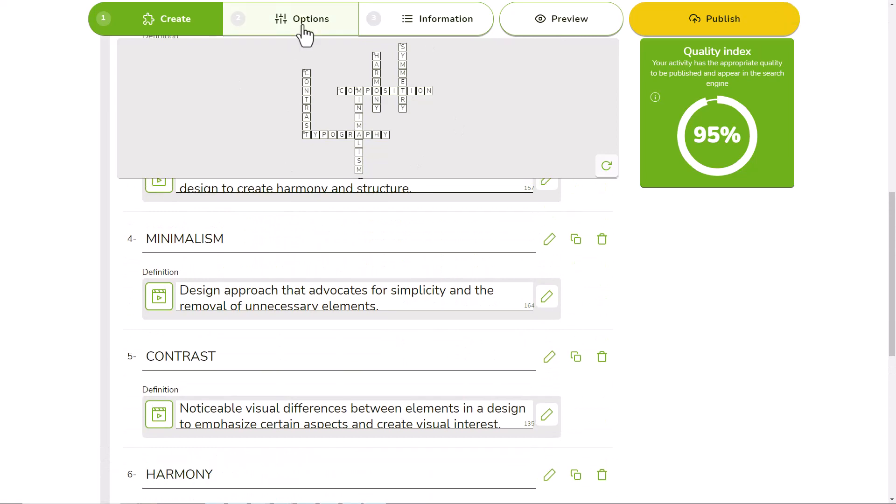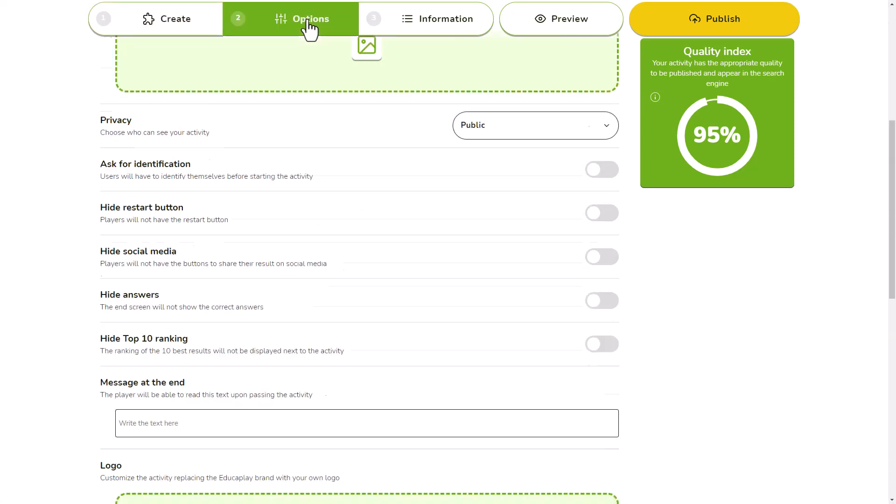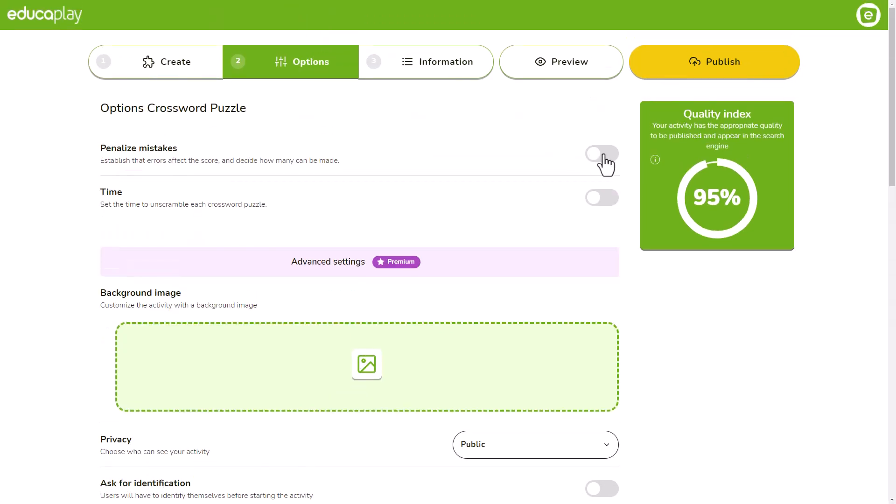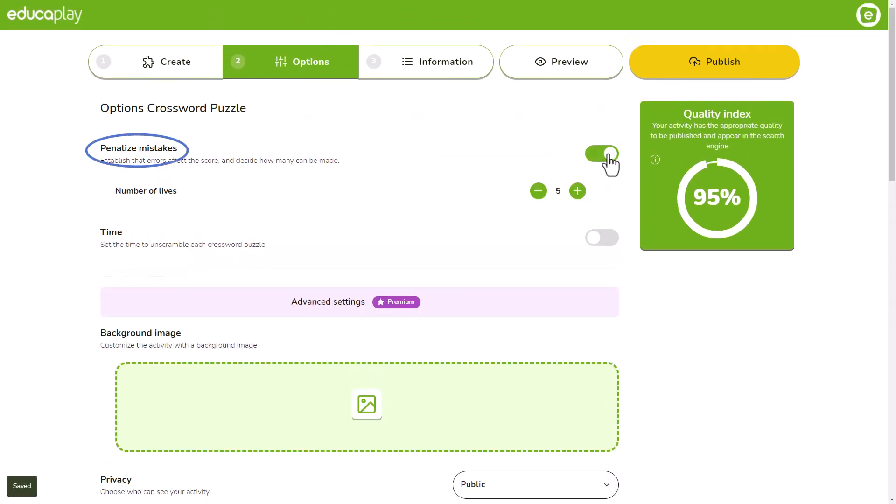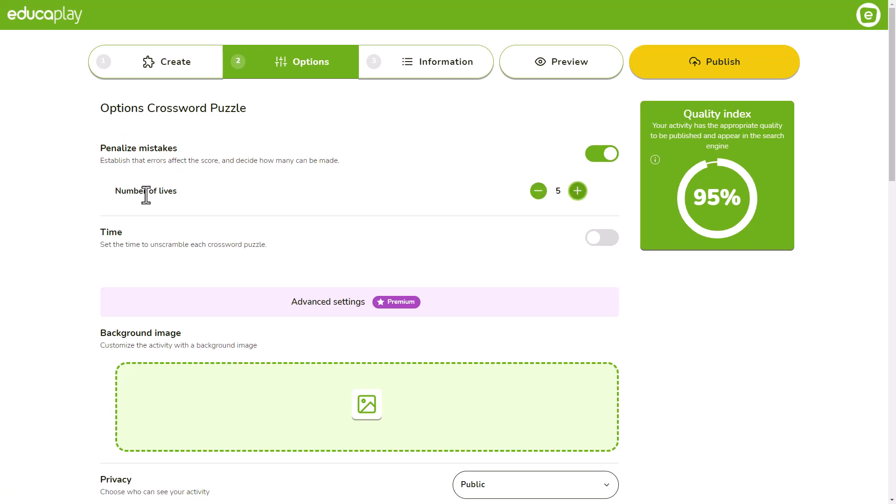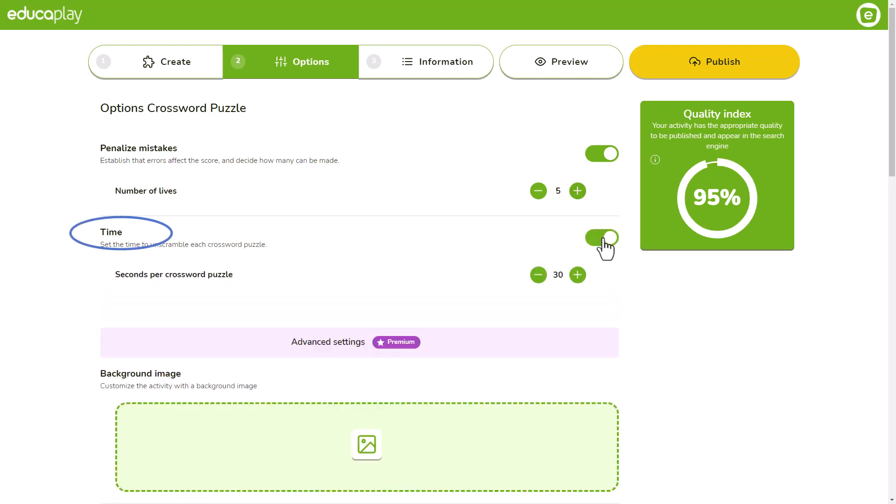Go to the options tab and activate penalize mistakes if you want the player to lose a life and points each time they fill in a word incorrectly. If you do this, you'll have to decide how many lives you give them before the game ends. Use the time option if you want to set a time limit to solve each screen.